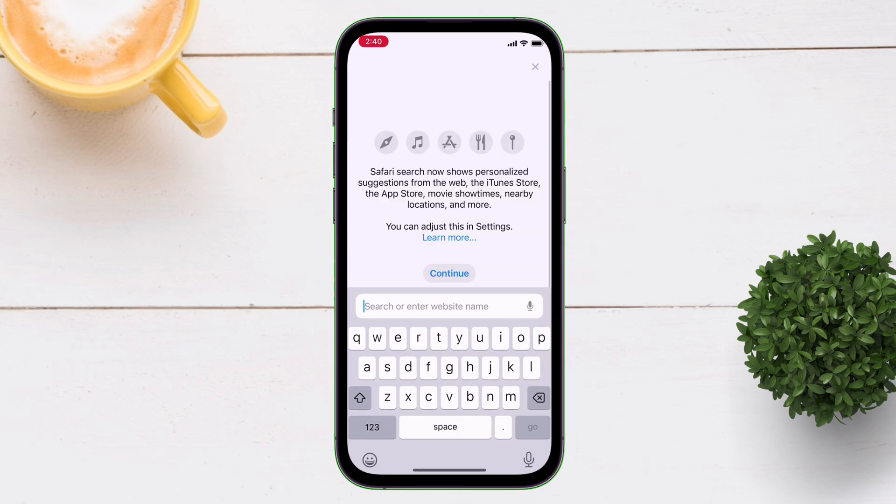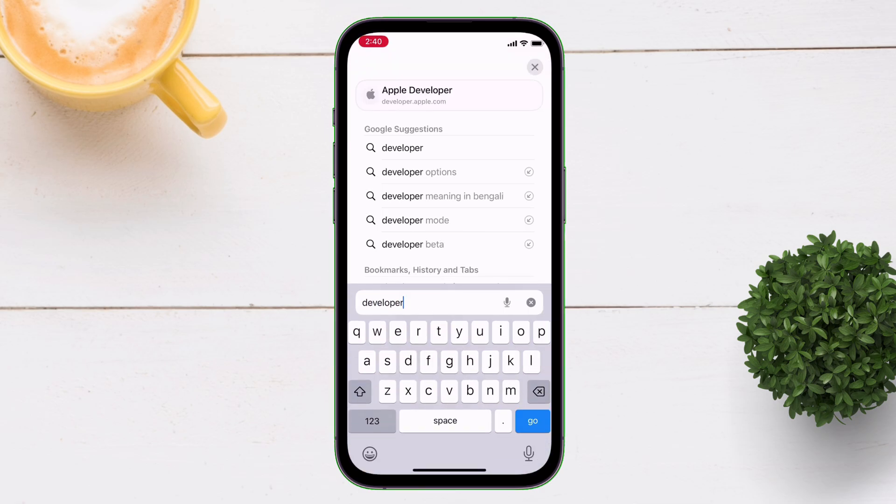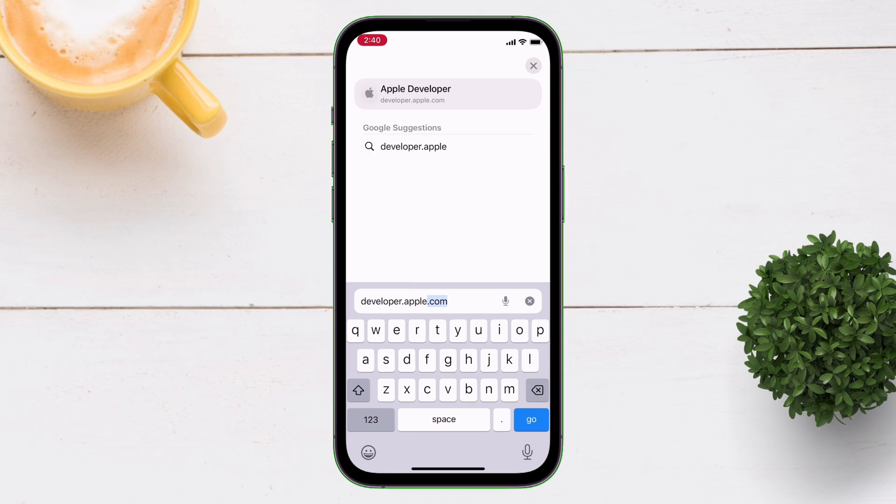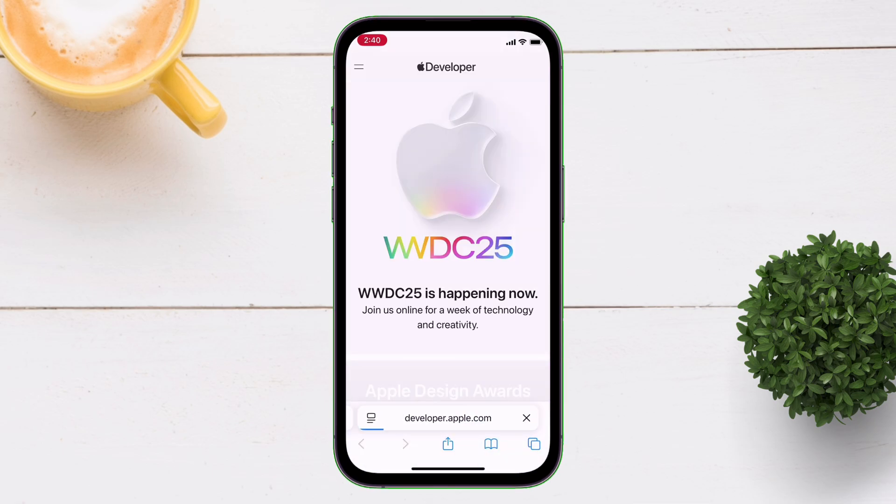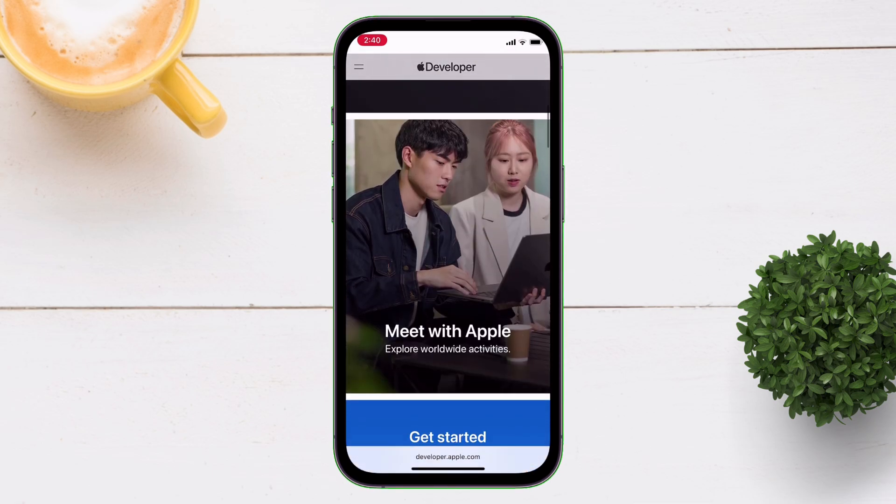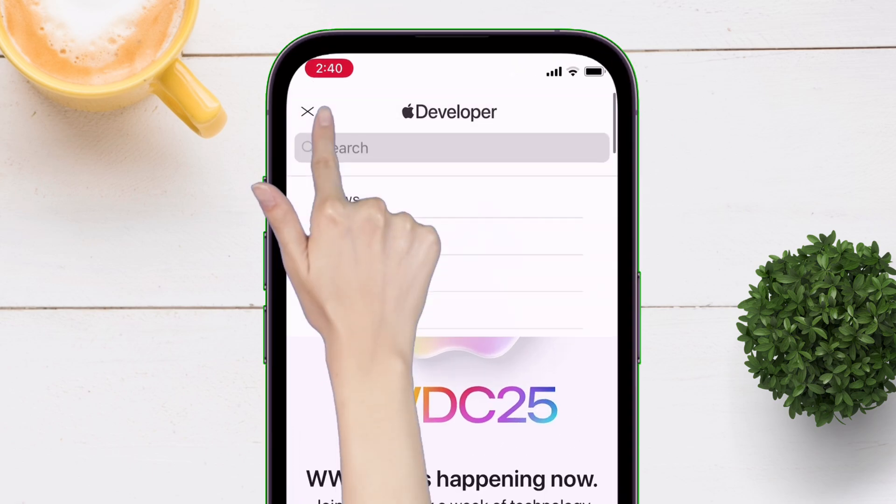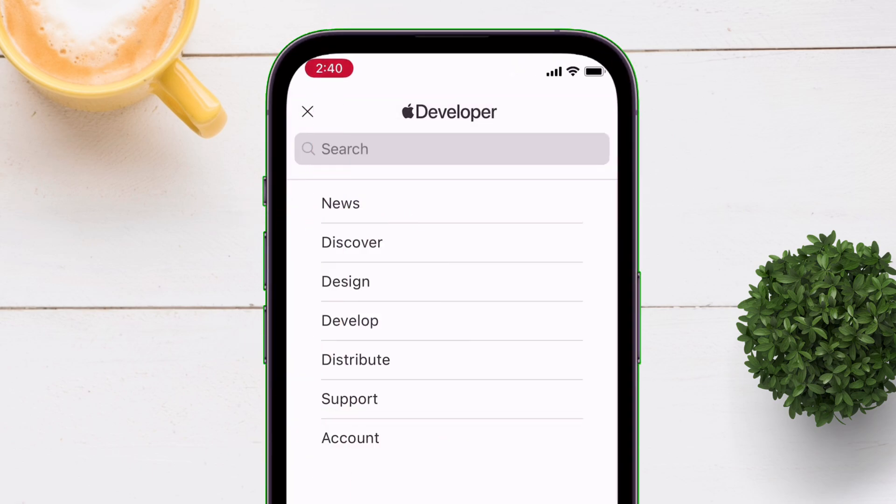Visit this website, which is developer.apple.com, which is Apple's official developer website, serving as the central hub for anyone building software for Apple's platform and beta testing. On the website,